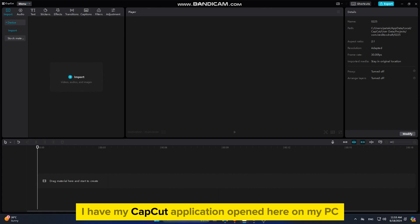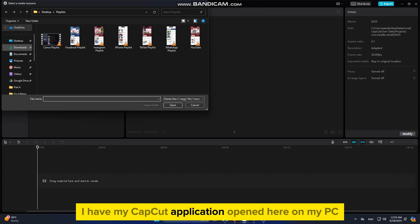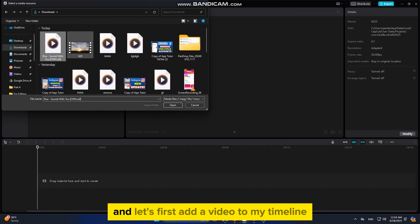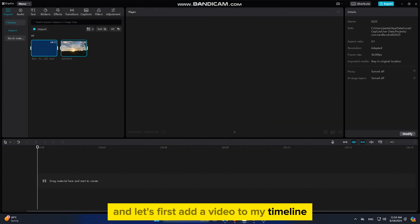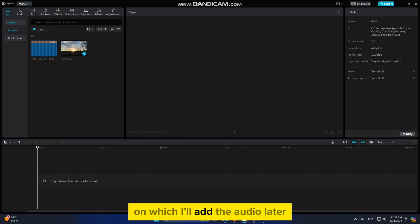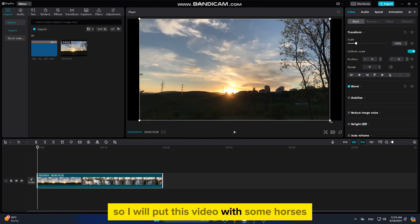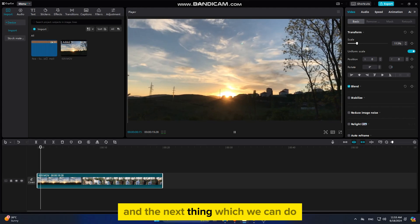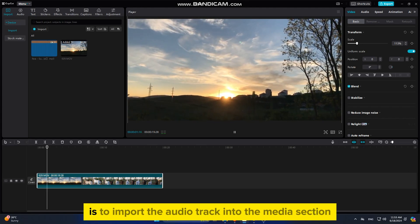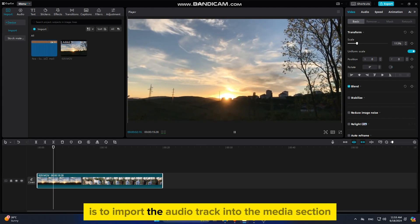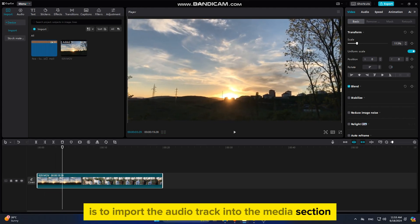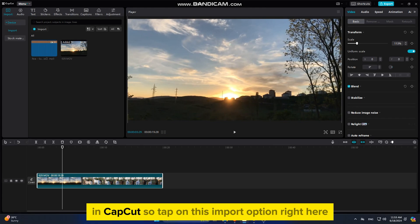I have my CapCut application opened here on my PC, and let's first add a video to my timeline on which I'll add the audio later. I will put this video with some horses, and the next thing we can do is to import the audio track into the media section in CapCut.